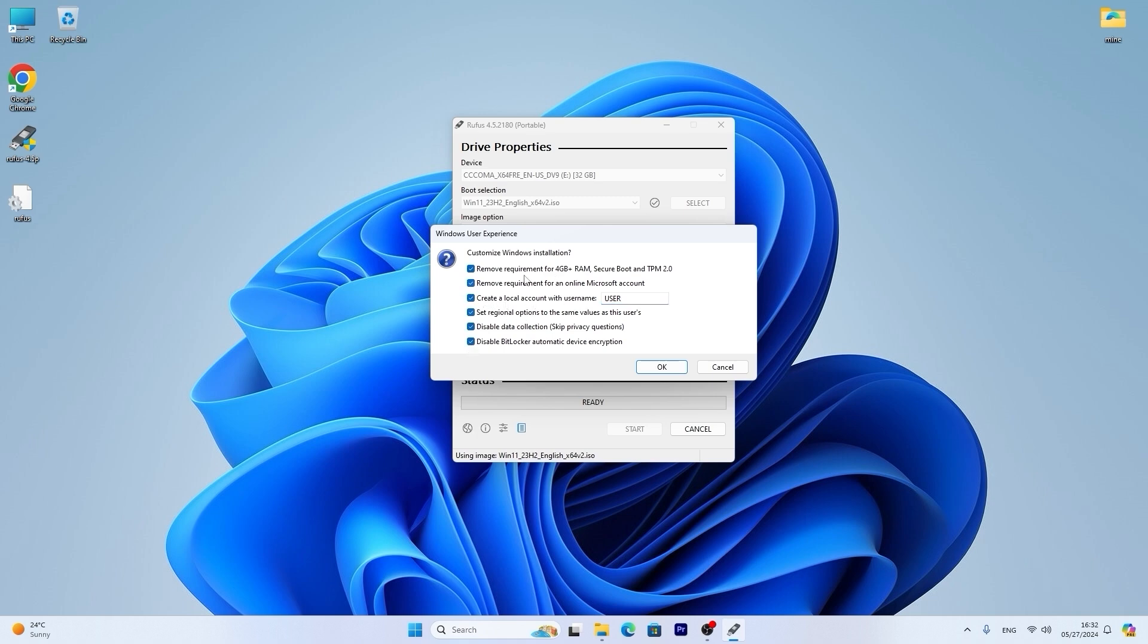Also if you have an unsupported laptop or PC you can check these boxes. So as you can see it will remove requirement for 4 GB of RAM and it will bypass secure boot and TPM 2.0 requirement. And it will remove requirement for an online Microsoft account which is also necessary to check.